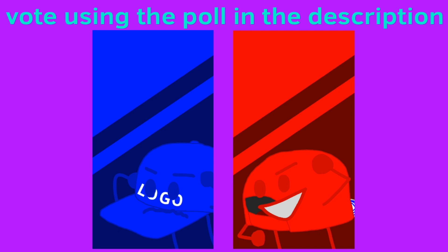Viewers, it's time for you to vote to eliminate one of the contestants on the screen using the poll in the description or the pinned comment. Voting ends in one week's time.